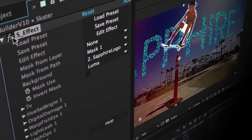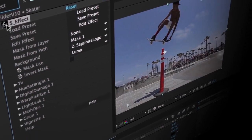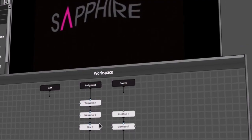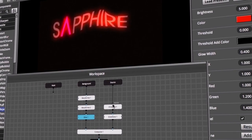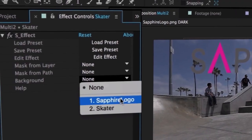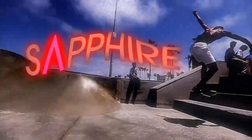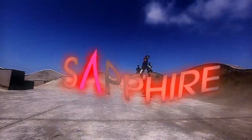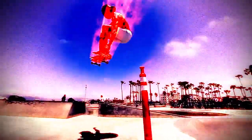Builder also allows you to use multiple source nodes. This truly blows the doors open on what can be achieved by allowing multiple layers within your host application to be combined, modified, and transformed. Sapphire Builder also allows you to bring in your own custom mattes to achieve a higher degree of control when creating your custom effects.